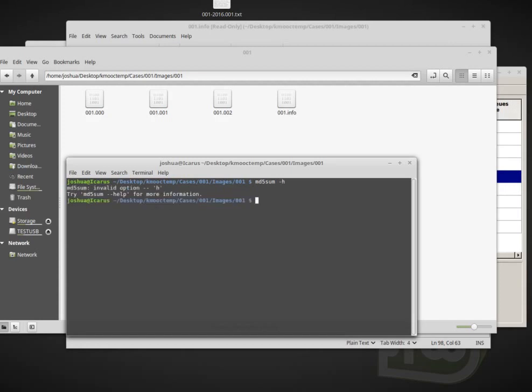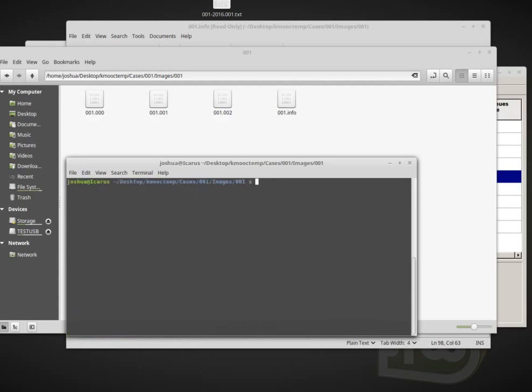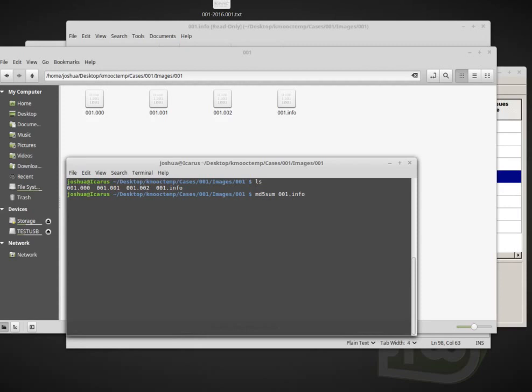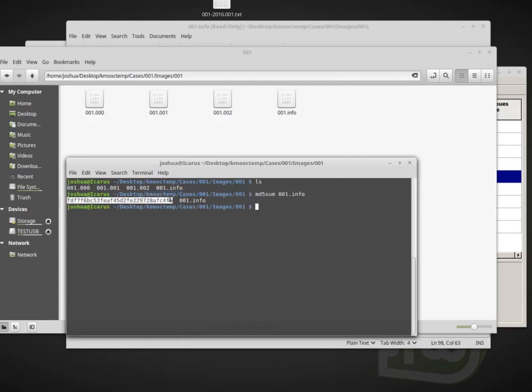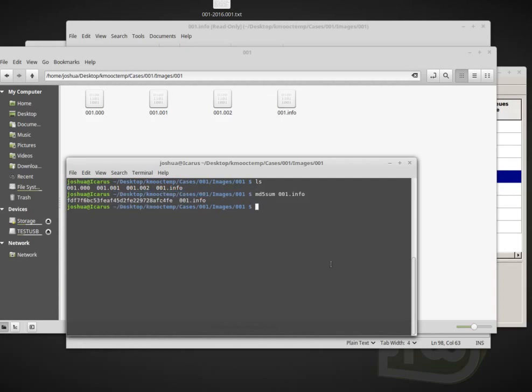If I type MD5 sum dash dash help. And this tells me all the different ways that I can use MD5 sum, but basically we just give MD5 sum a file and it will calculate the hash of that file. So for example, if I give it MD5 sum zero zero one dot info, which isn't very useful, I guess, then it calculates the MD5 sum of the info file and gives me the name of the file as well. So now I can use that hash again for verifying that the info file didn't change.